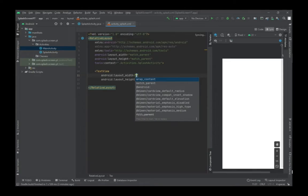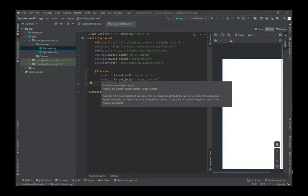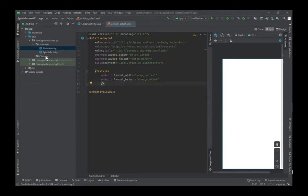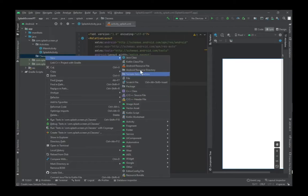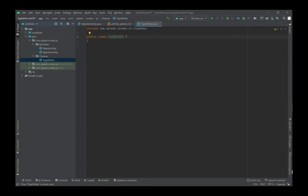In the part where the application name appears on the splash screen, the text comes in sequence with a fluid animation letter by letter. In order to do this, we must create a Typewriter class. Then we must determine a waiting period for each letter and display the letters on the screen one by one.